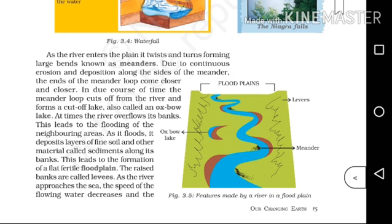This leads to the formation of a flat, fertile flood plain. The raised banks are called levees. The flood plain is made up of fine soil and sediments deposited during flooding.